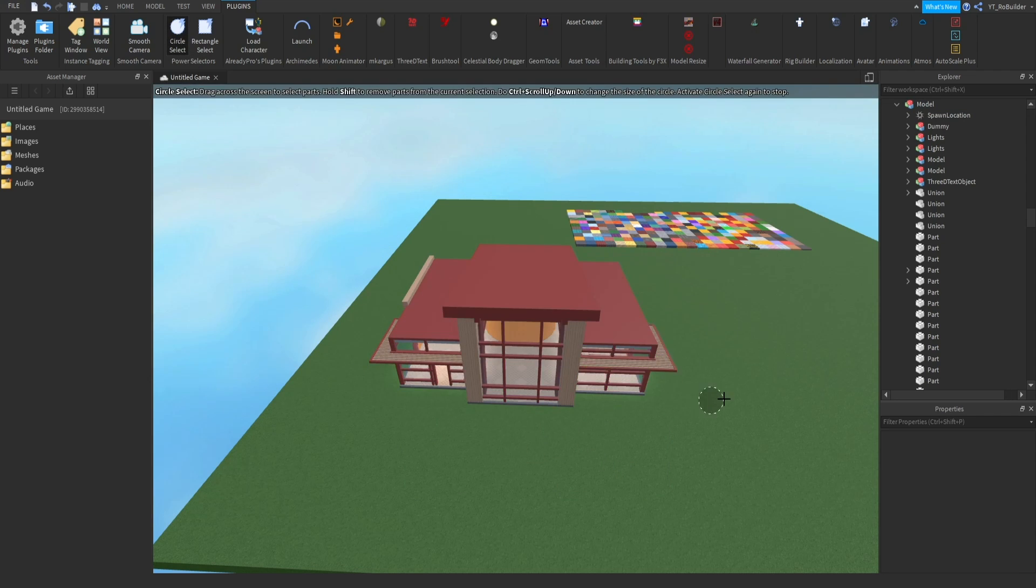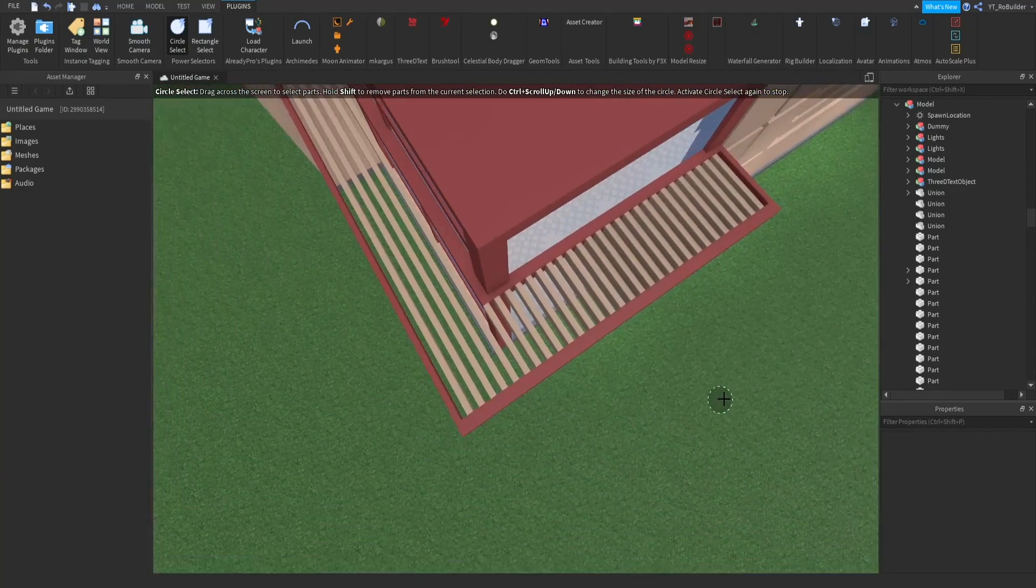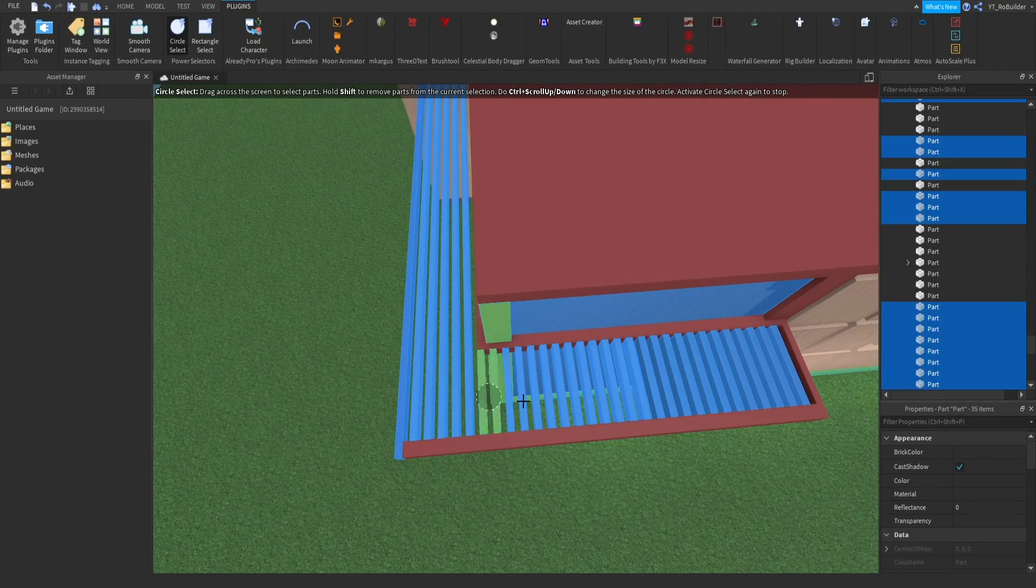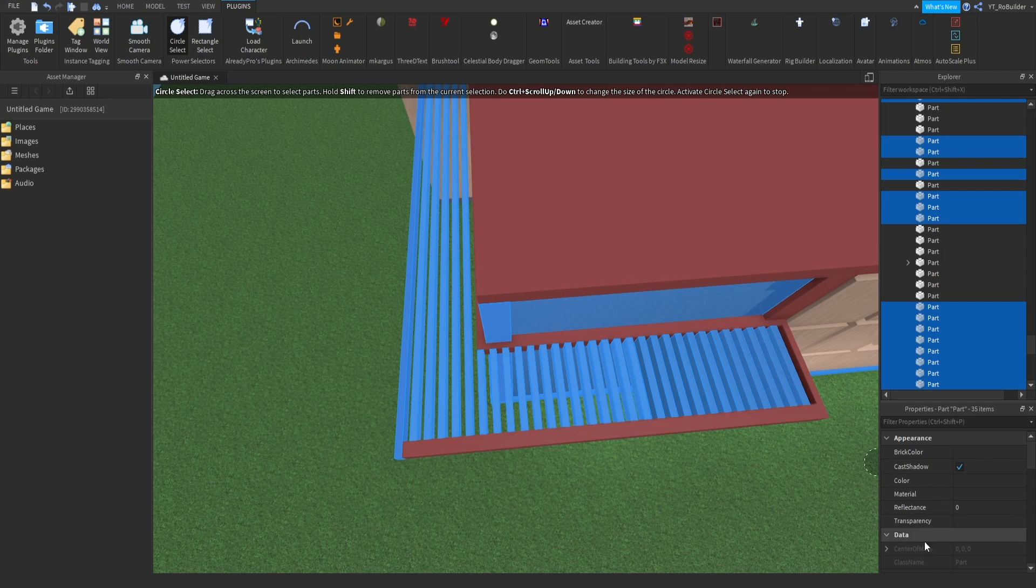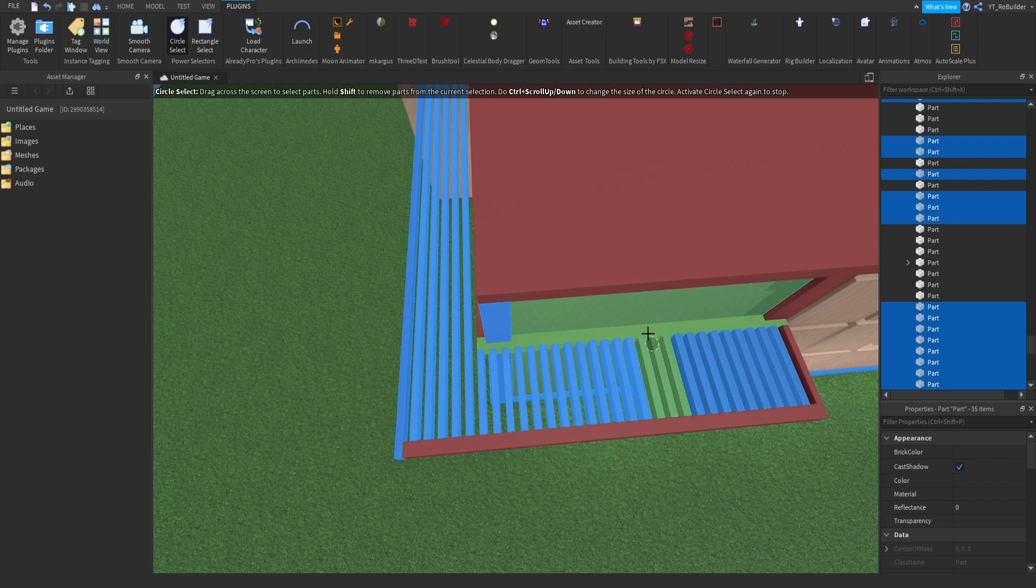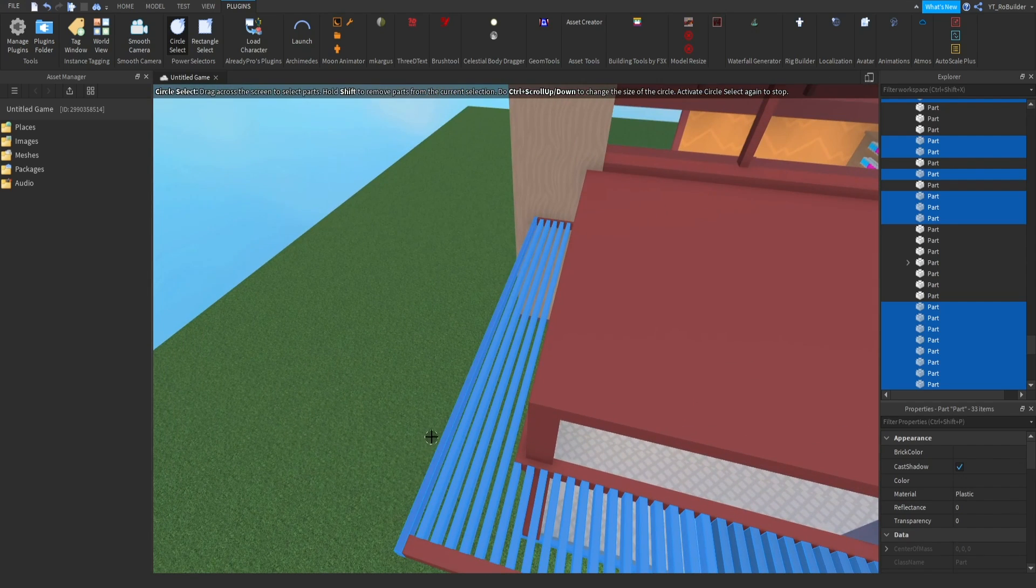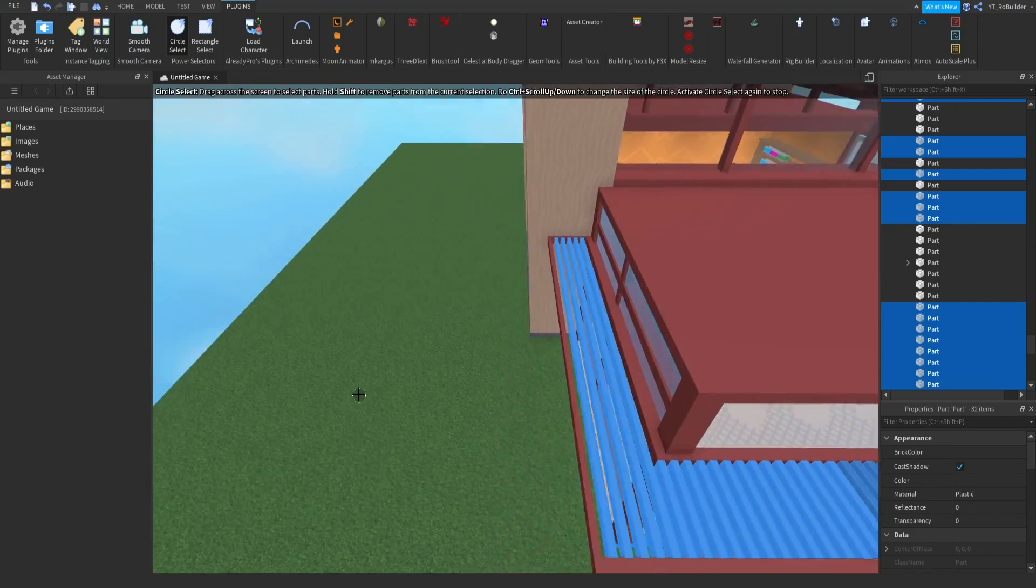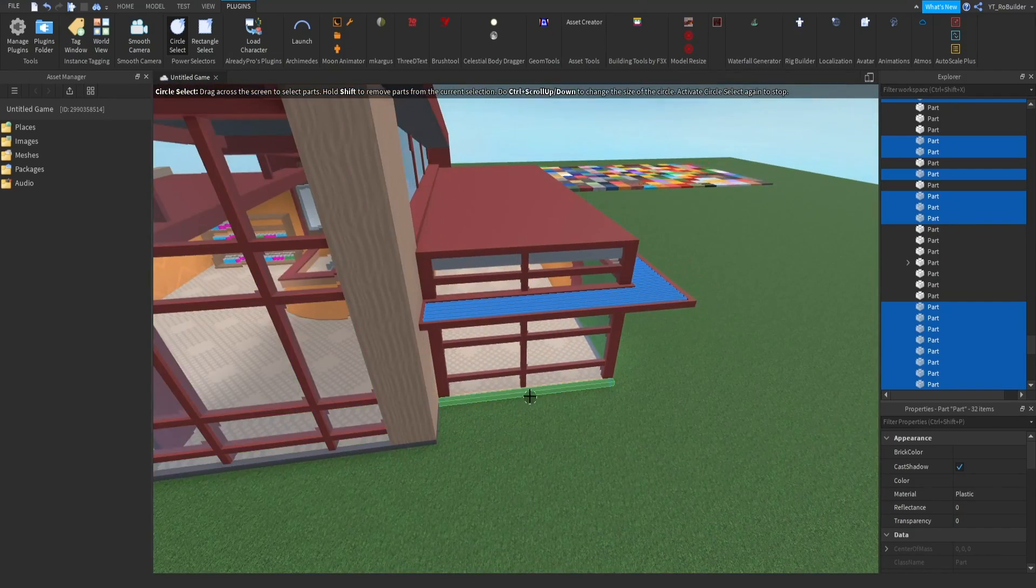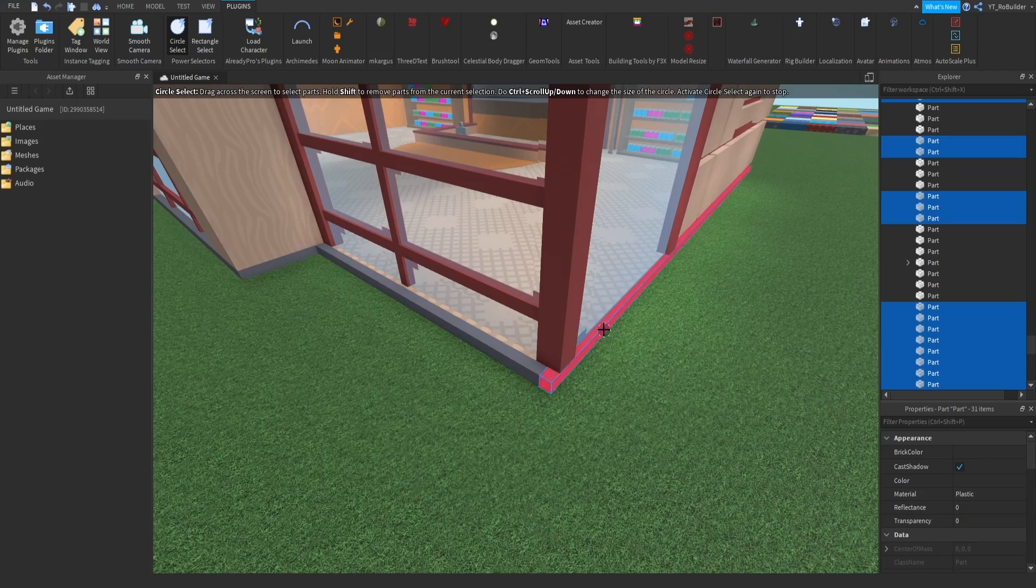Say I want to grab all of these parts. I can literally just like that. I accidentally grabbed this in the window, let me do control and scroll in to make it smaller. If I hold shift I can unselect stuff. Check that out, I didn't want to select that so let's get rid of that. I also didn't want to select this or this.